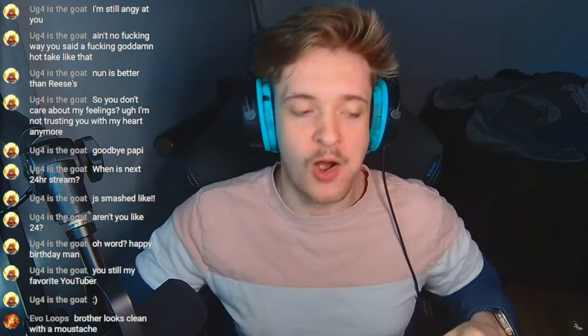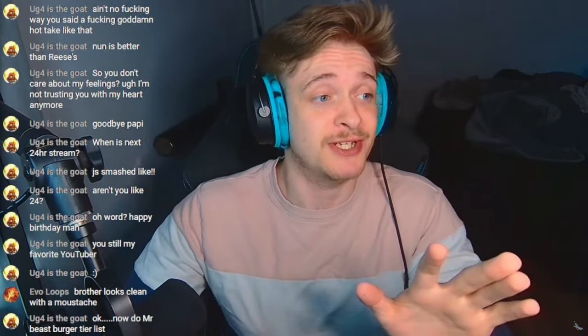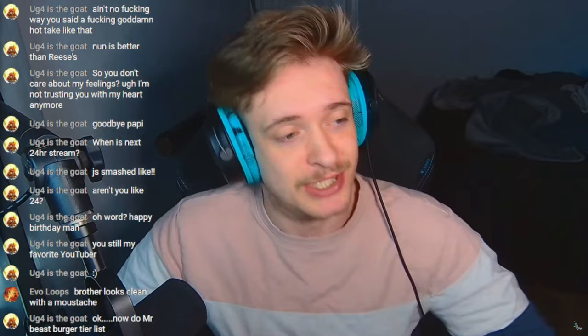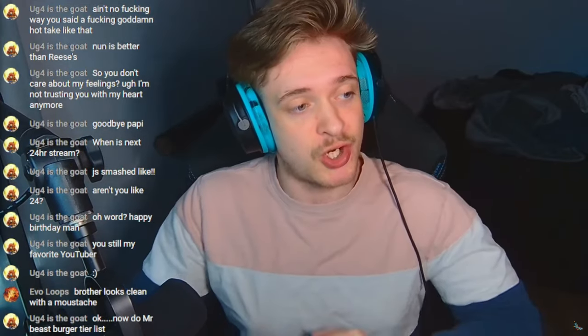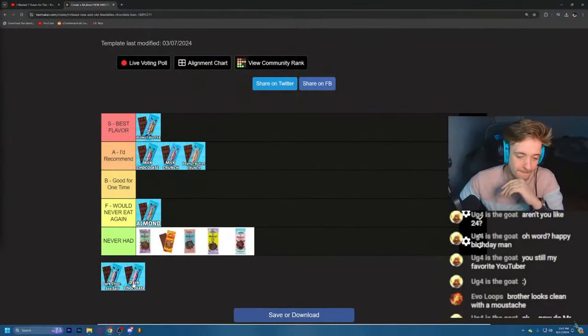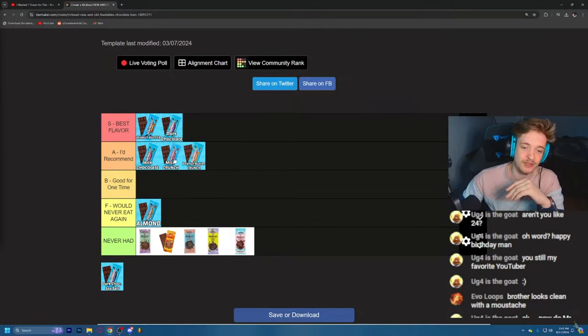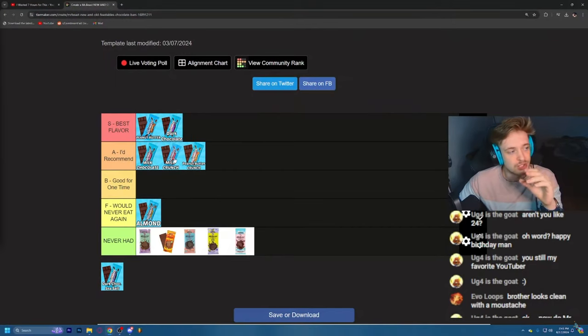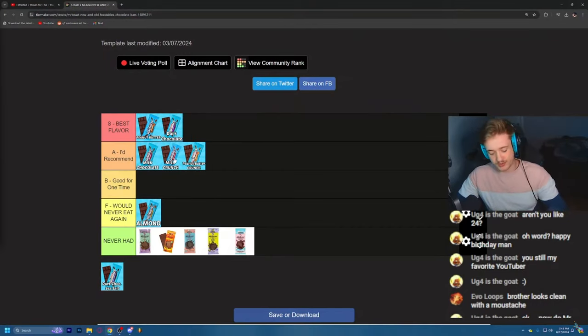Oh, hold up. Now listen, listen, hear me out. If you like dark chocolate, by far the best one. By far the best one. Better than the peanut butter, better than the milk chocolate. This is by far the best one, dude, out of all of them.